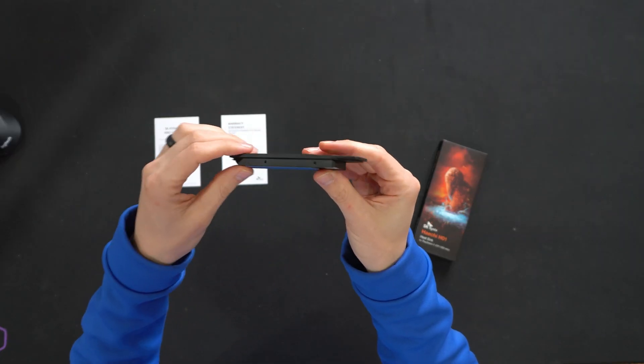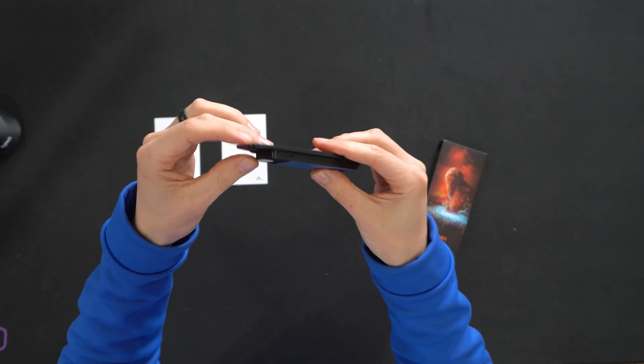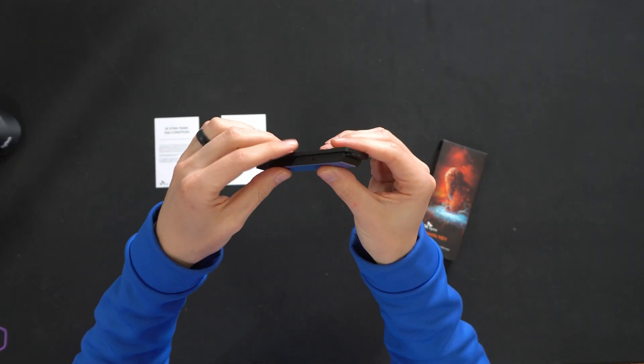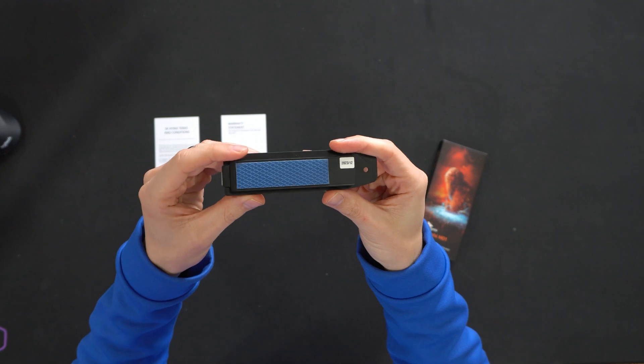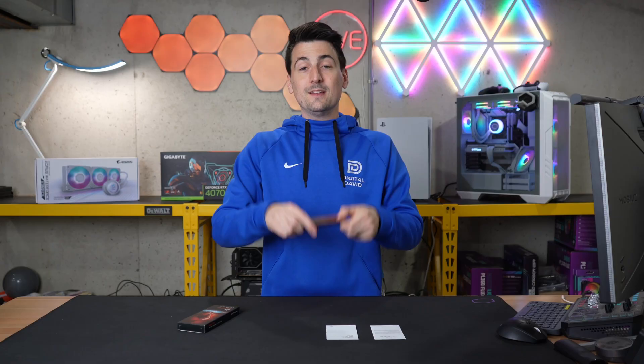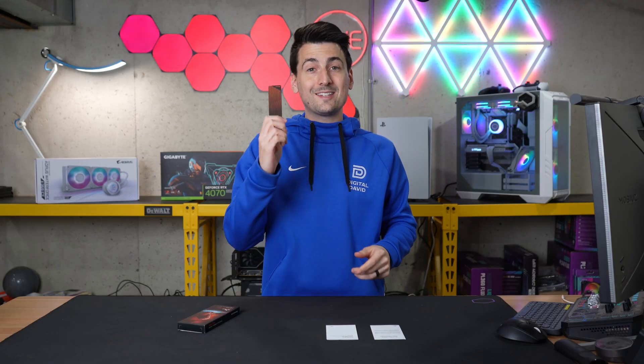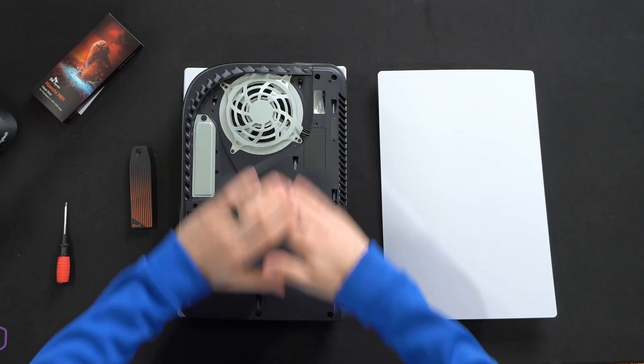Get a feel for the thickness. We'll look at it from all different sides and angles. Got the thermal pad on the bottom. Now let's get this installed.